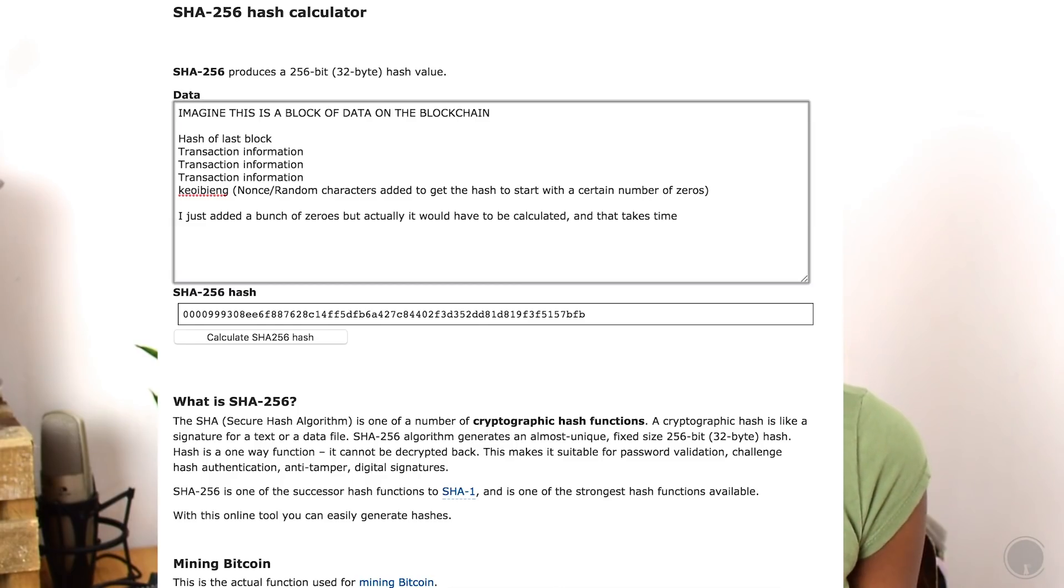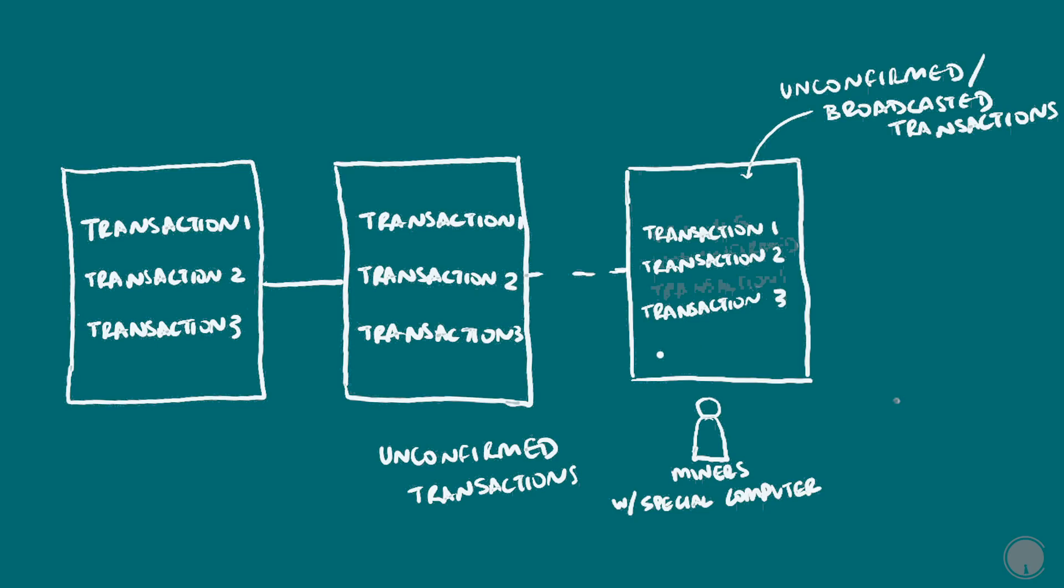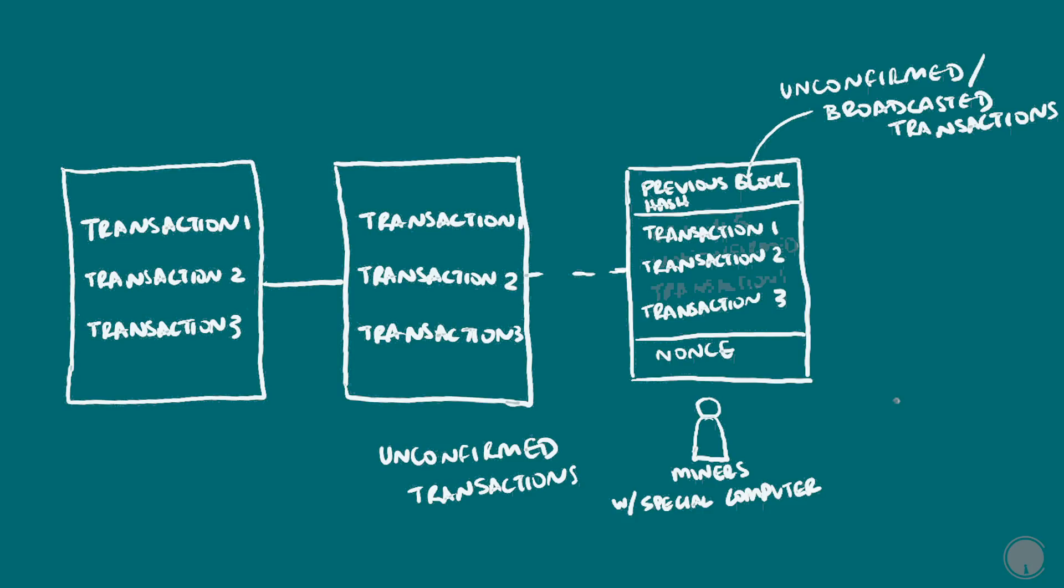Each block generally has multiple transactions in it, and the information in one block is actually a hash of the previous block as a header, the current transactions being written to it, and some extra characters - the nonce - that are combined with those two previous things in order to come up with the hash that has a special number of zeros.